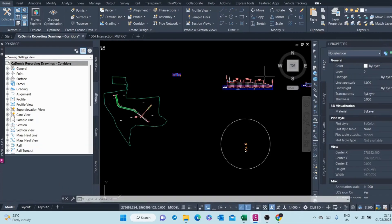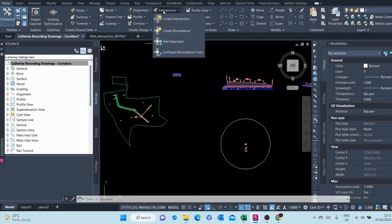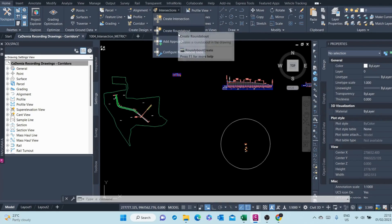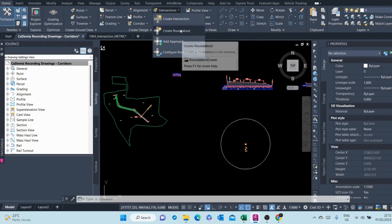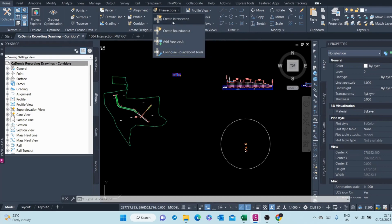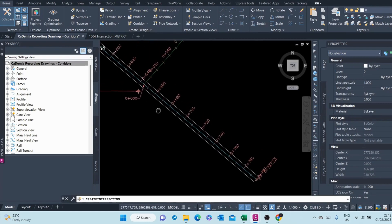In this video we learn how to create an intersection. Intersections are created from the Create Design panel at the Home tab. If you pull down the intersection command, you can see there's Create Intersection, Create Roundabout, Add Approach, and Configure Roundabout tools. Here we want to create an intersection.